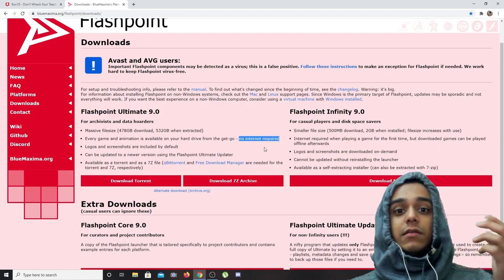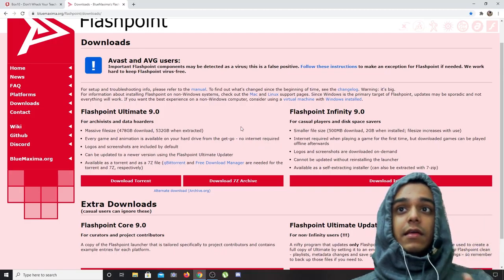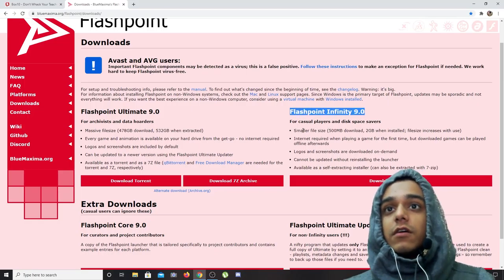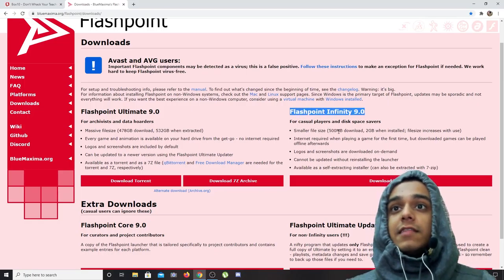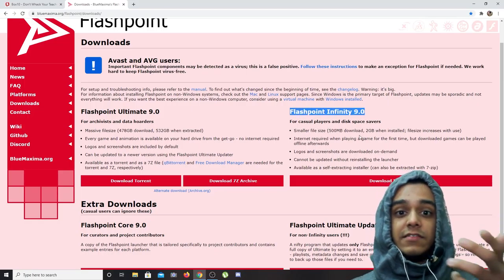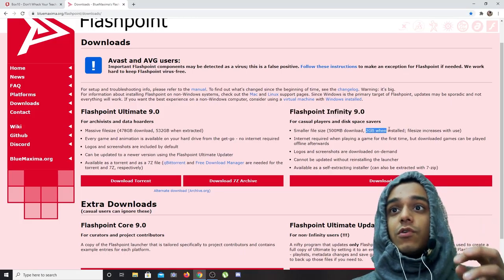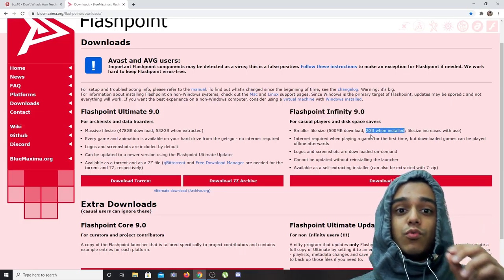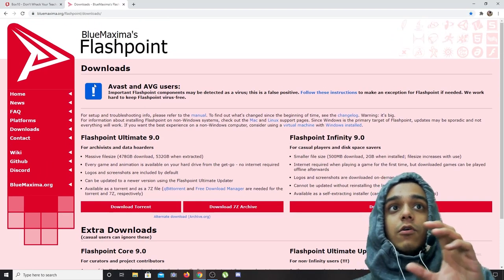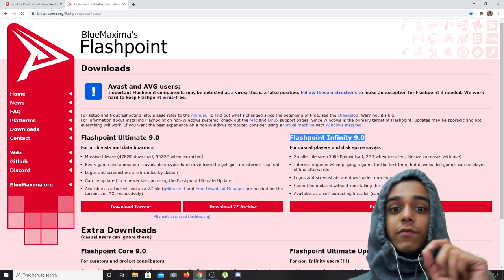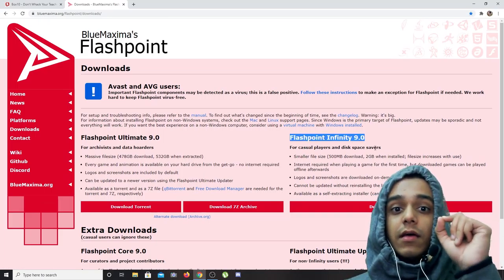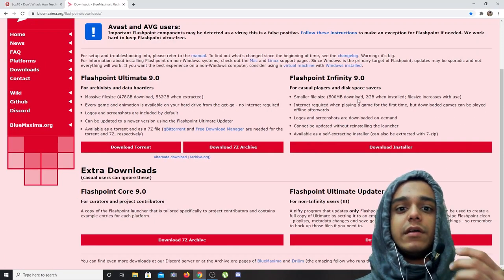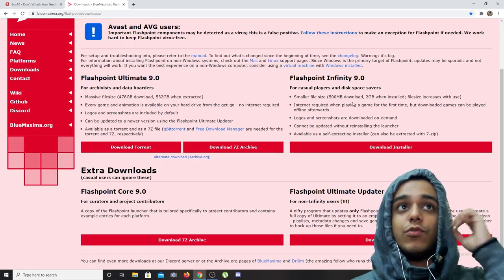That means you can download games and you can play offline. Flashpoint Infinity has a smaller file size which is 500 MB, that is the setup, and after you install it becomes 2 GB. The games are hosted by Flashpoint but it will require internet access.